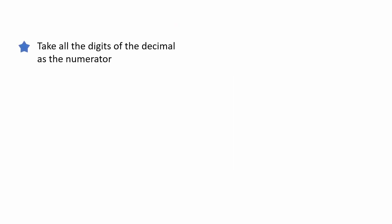First, take all the digits of the decimal as the numerator of the fraction. We can ignore 0 if it's a whole number. So, only 7 and 5 are added above the line in the fraction.